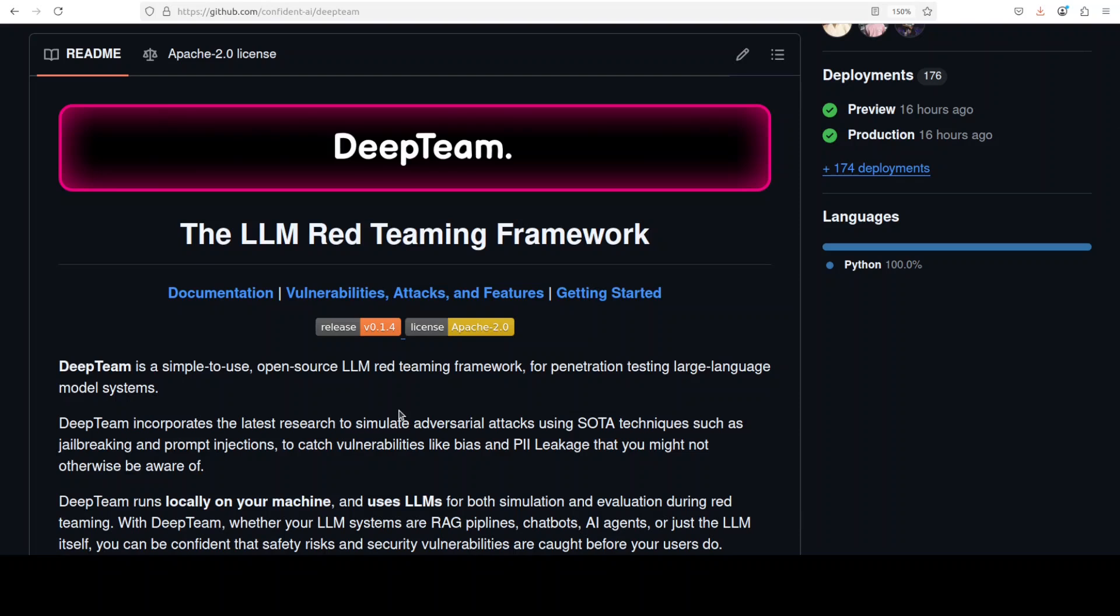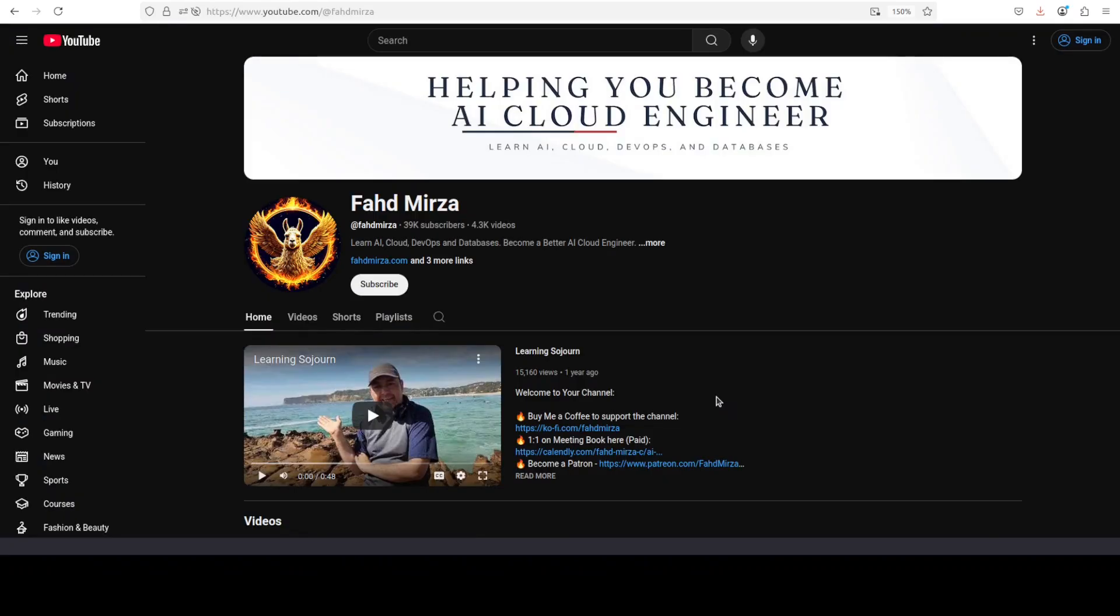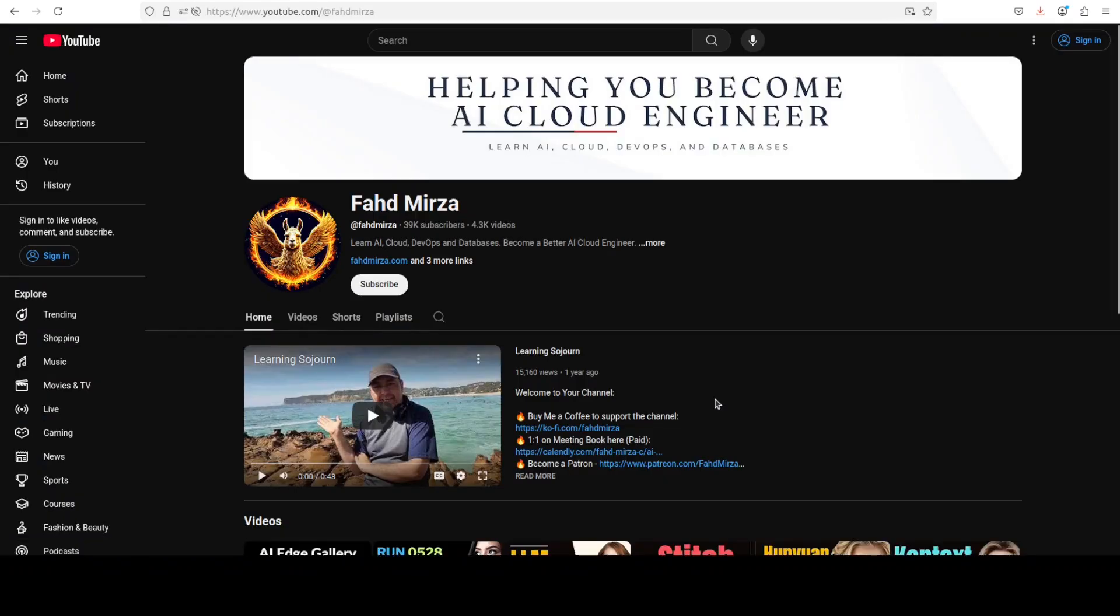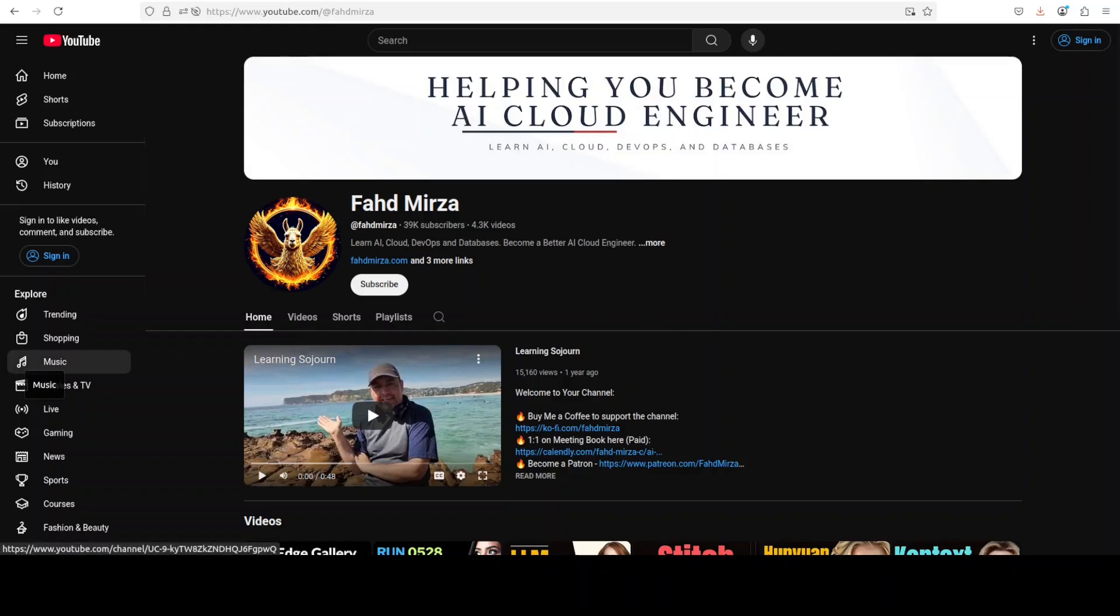If you like the content, please like the video and share it. And if you haven't already subscribed, please do me a favor and subscribe as it helps a lot. Thank you for watching.